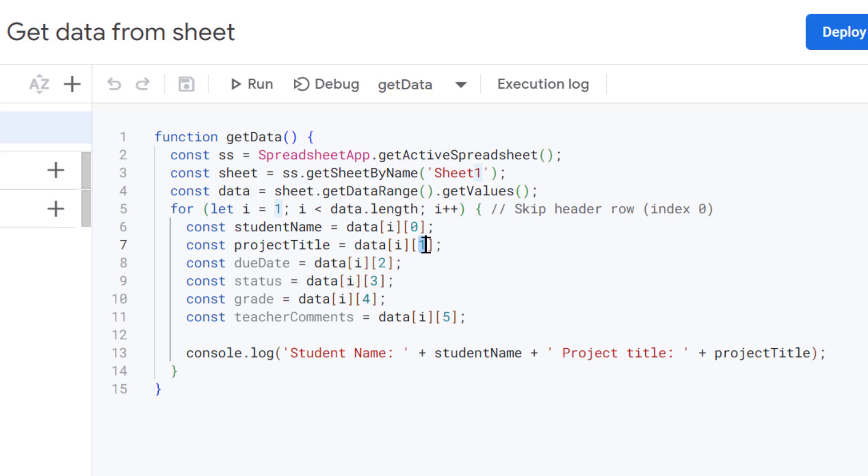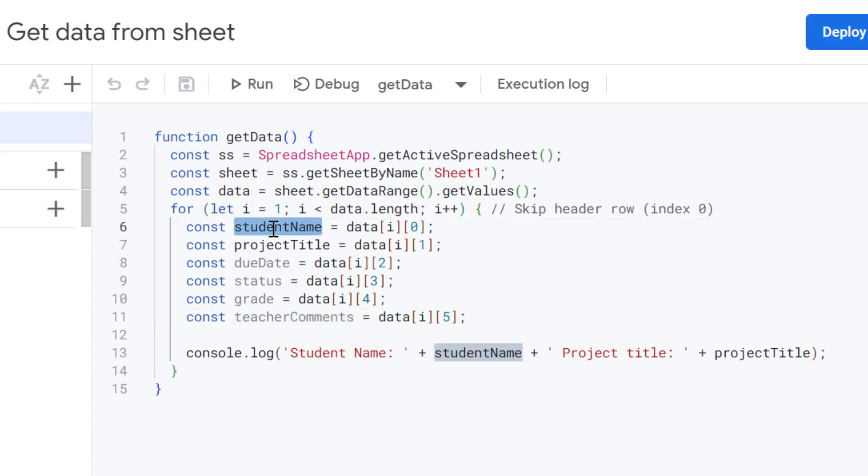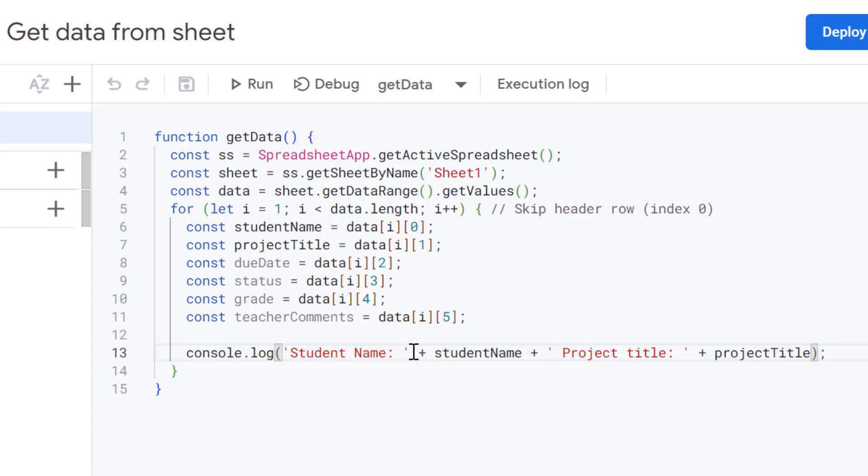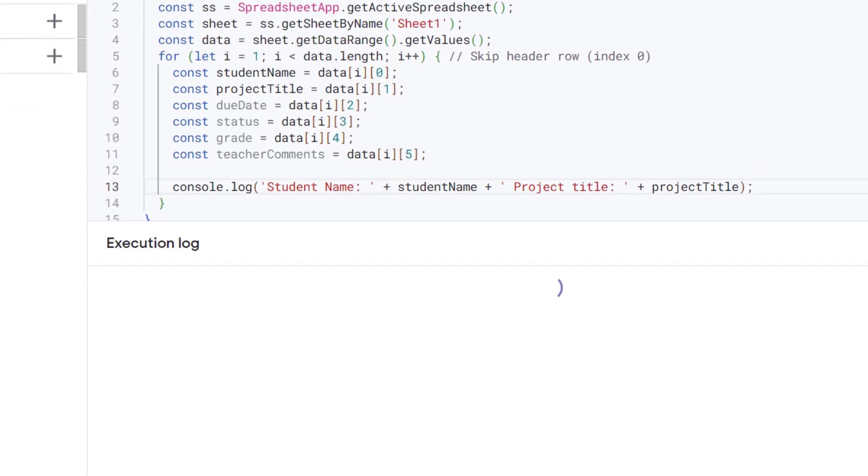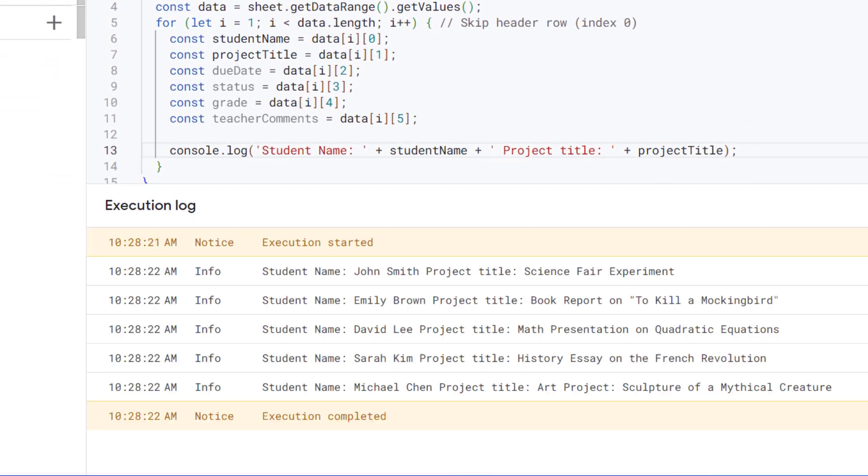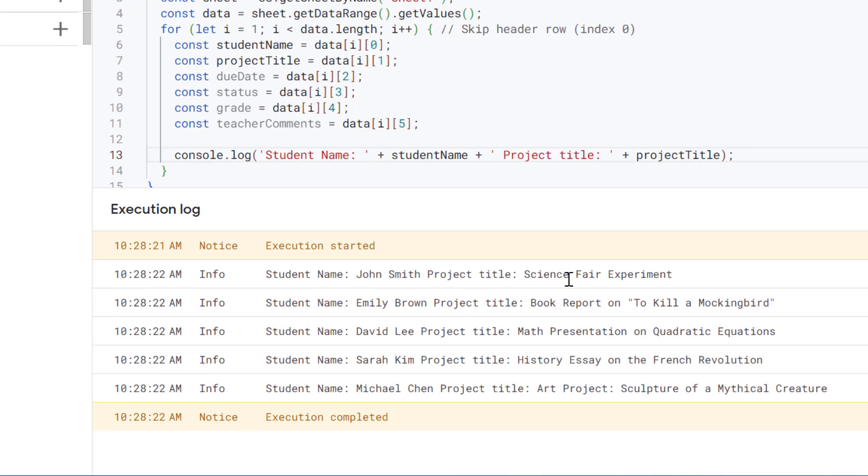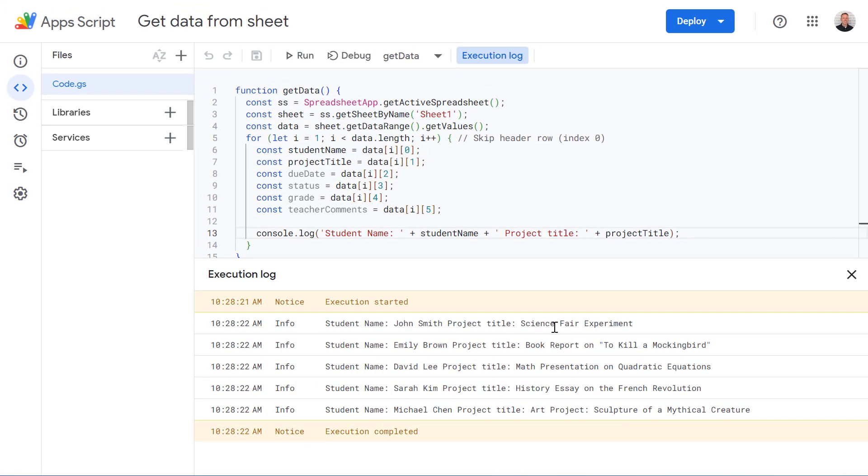And we're doing this for each of our columns. And these are all being set as variables, which we can use in our console log down here and log those to our console. So let's try running that now. And as you can see in the execution log, it's got our student names and their project titles for us.